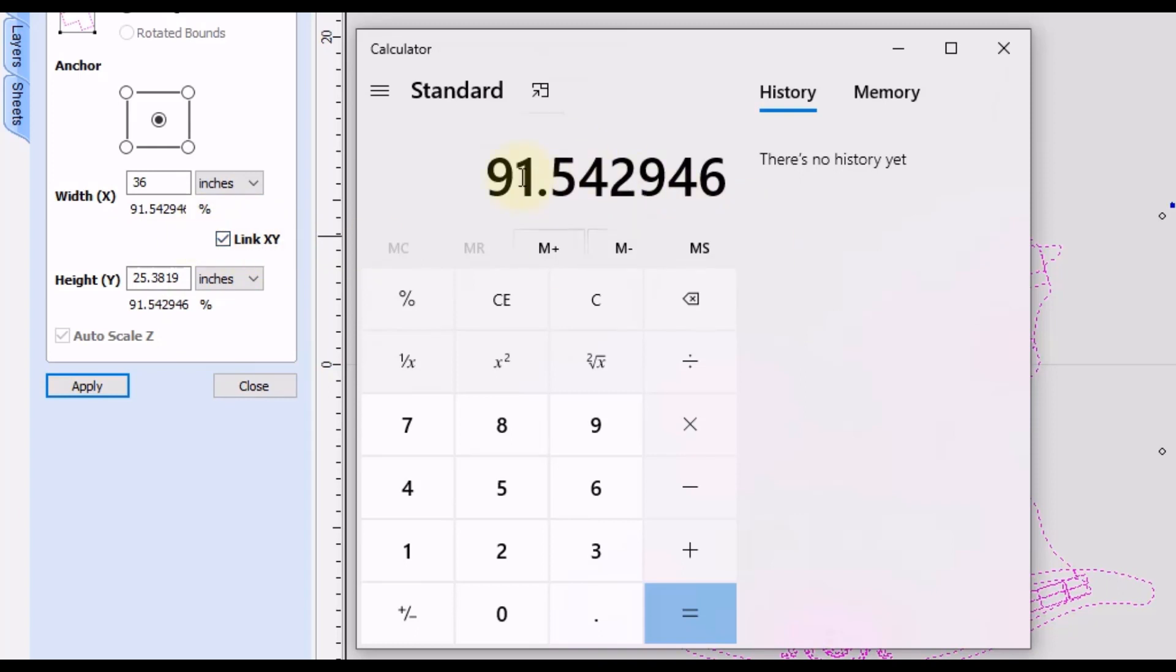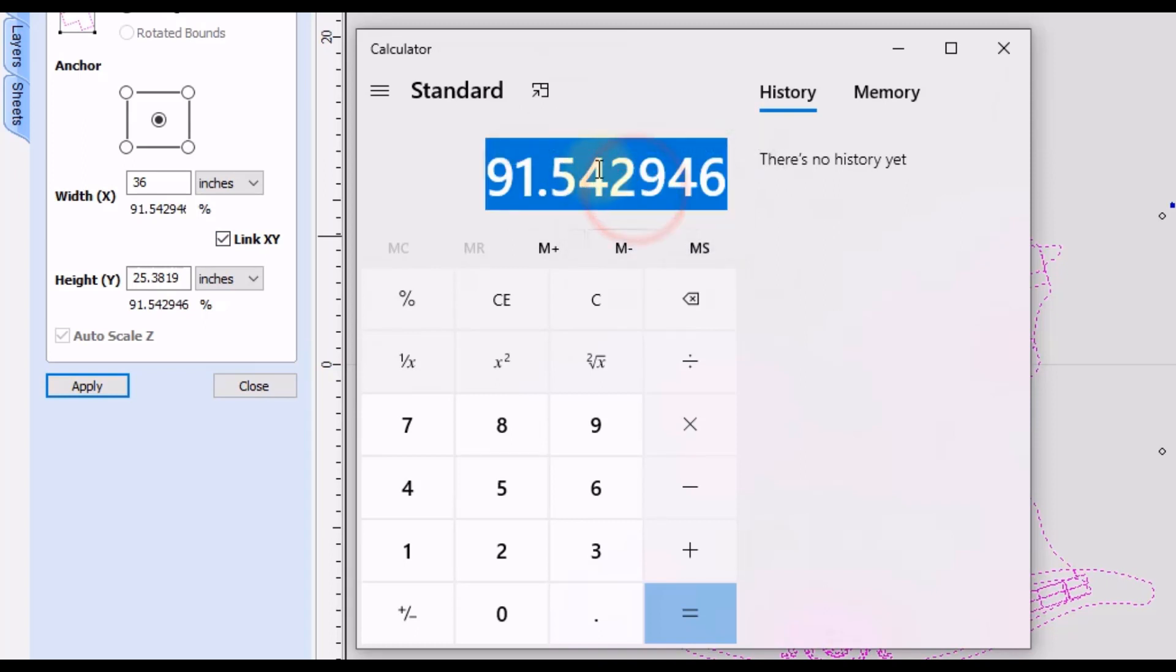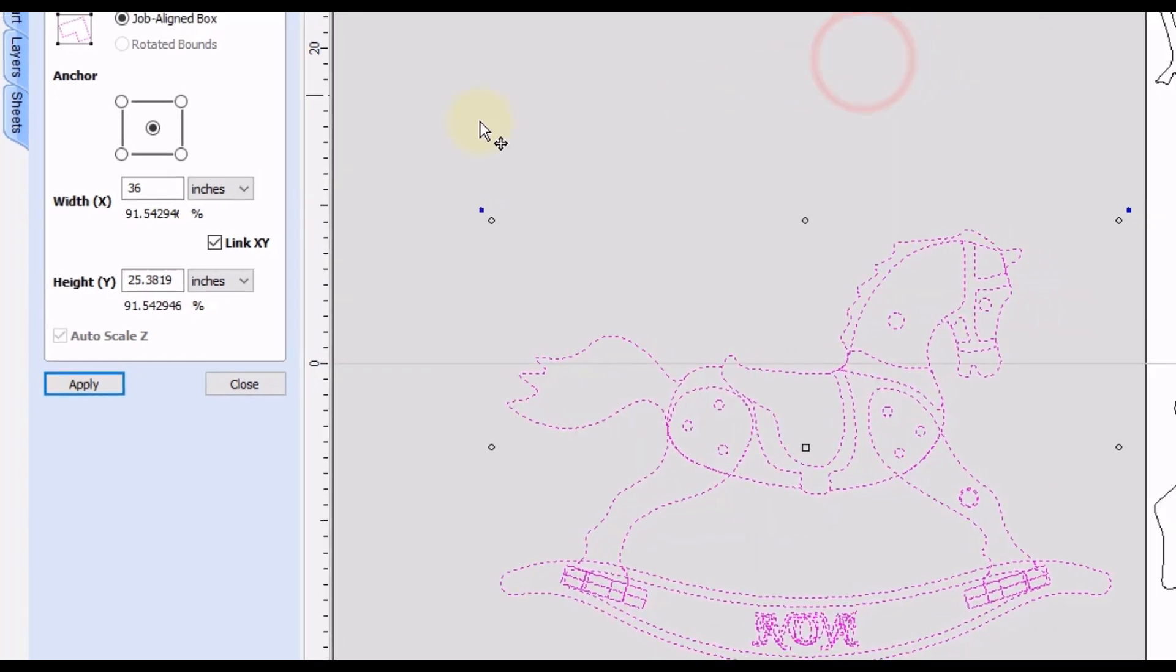Okay. So now this number is typed here. We can right click, click select all, then right click and copy that number. Now we can minimize that.